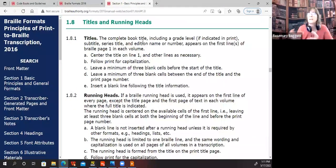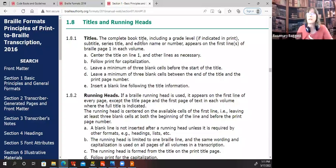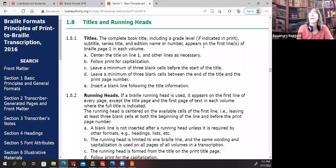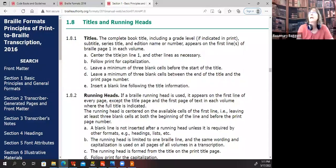The title section is going to cover three different sections. There's the actual titles and the text that's to appear, and then there's the title pages. Just the title — the complete book title, including a grade level, anything that's indicated in print — appears on the first line of Braille page one in each volume, and the format gives specifics about how to set that up.